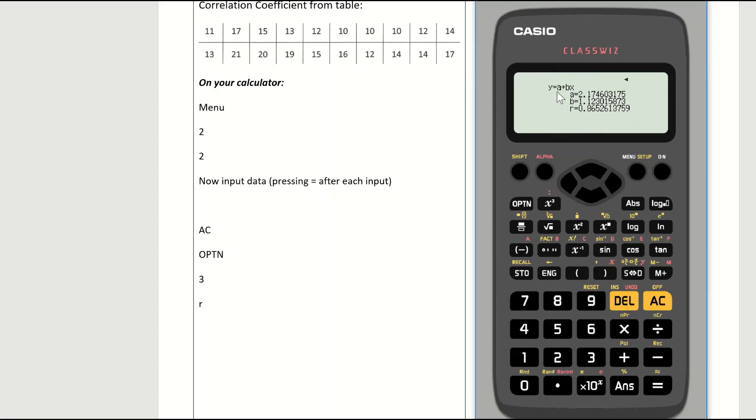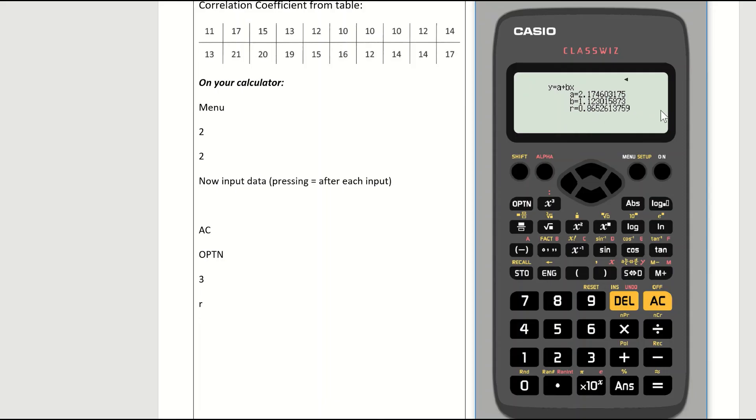You will now see three pieces of information, A, B, and R. R stands for correlation coefficient in mathematics. So you can see on this distribution of data, my correlation coefficient is now 0.865. And depending on the question, it'll ask you to one decimal or two decimals or whatnot.